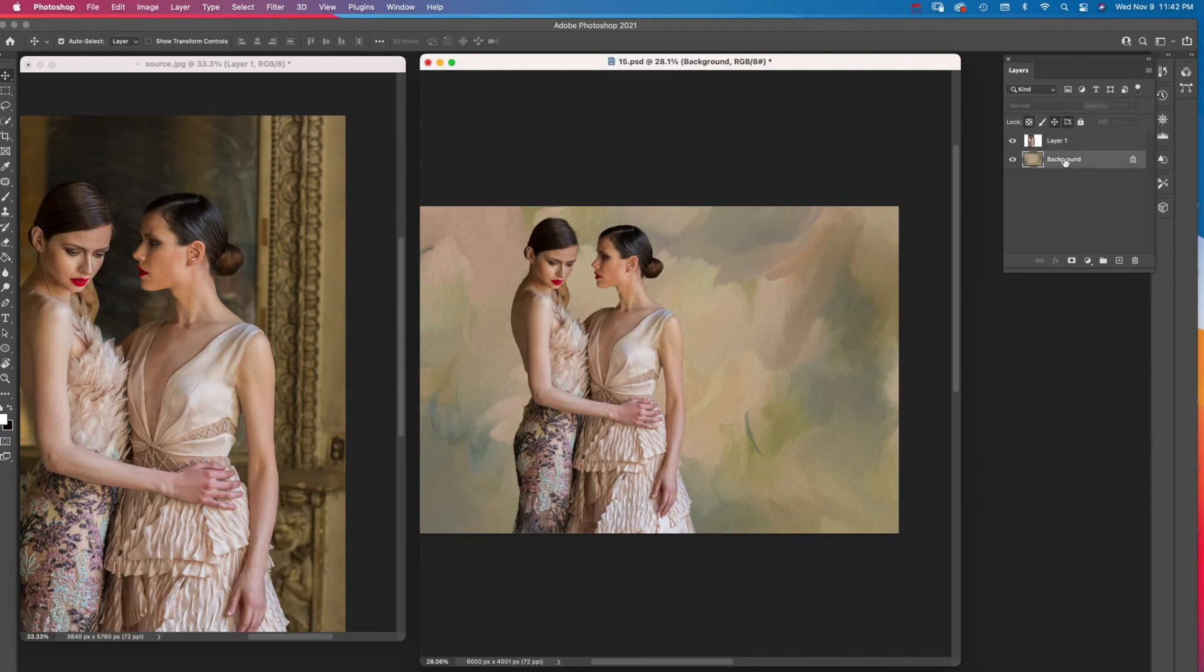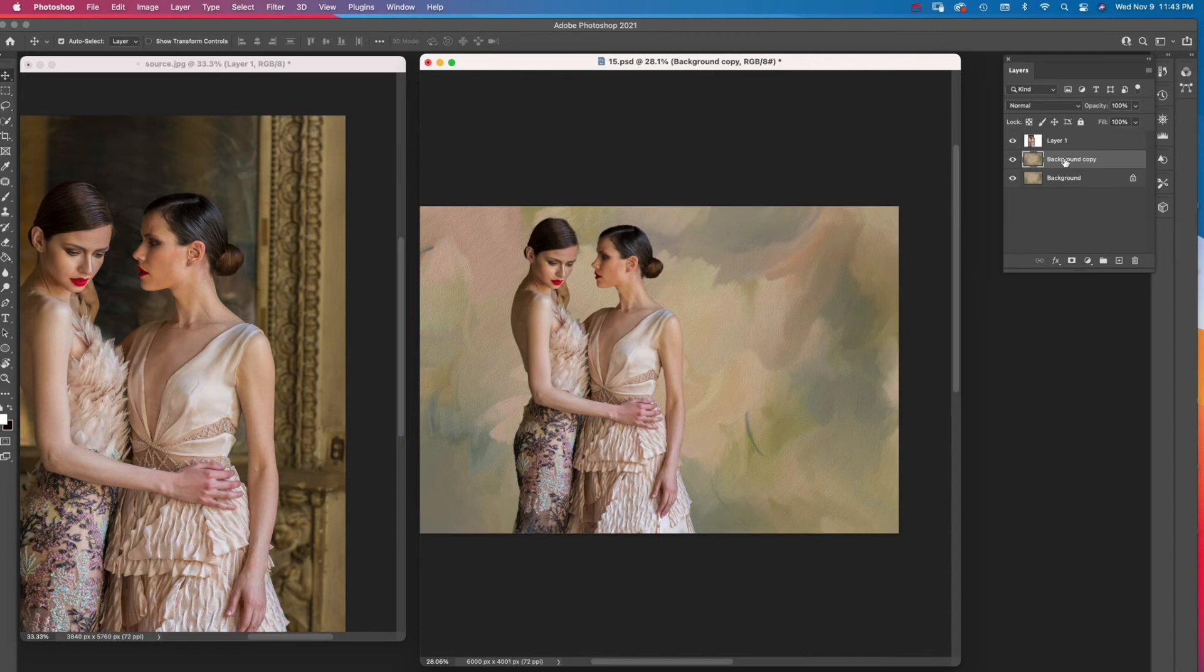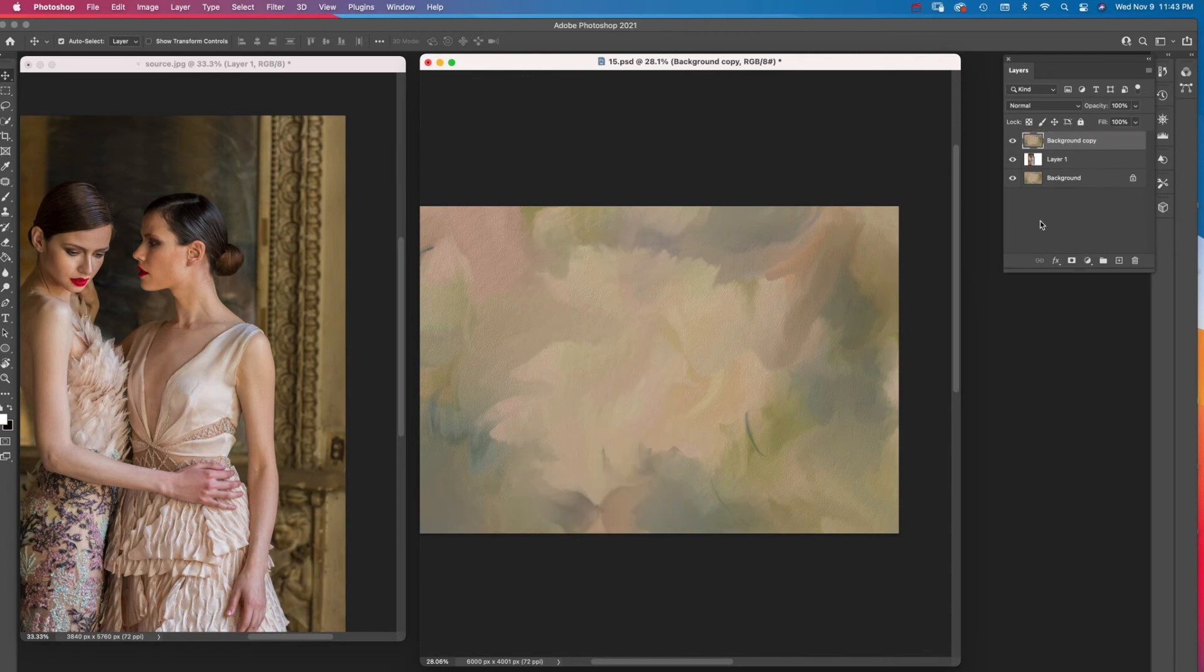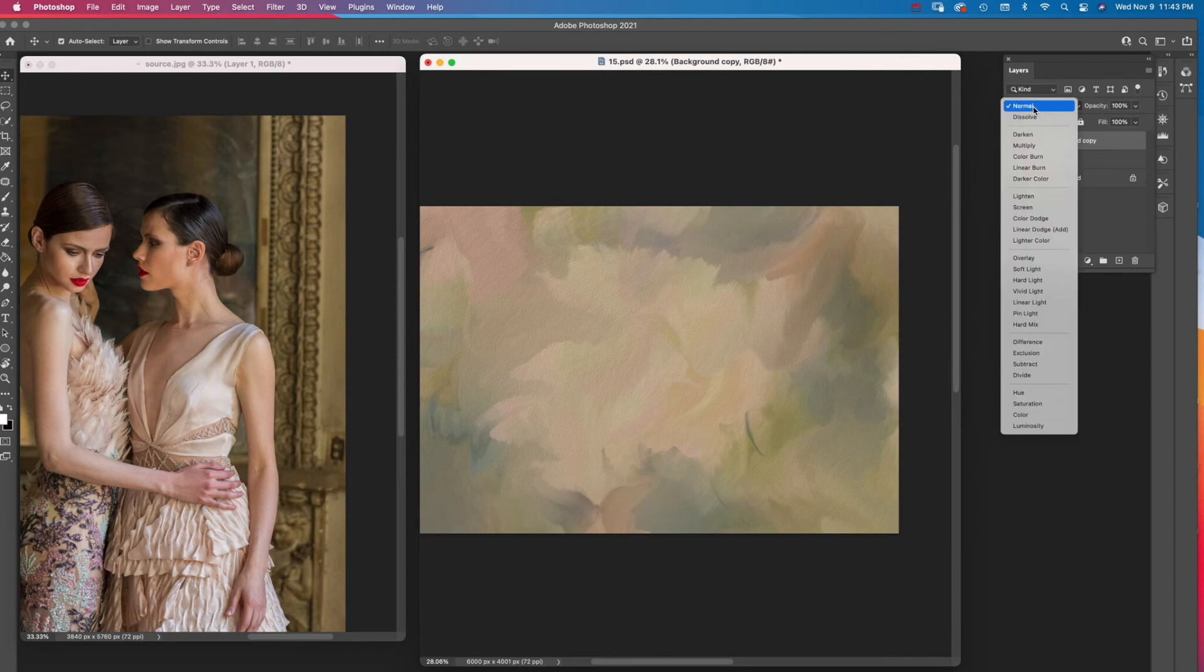Click on the background in the layers panel. Press Command on Mac, Control on Windows, and type a J again to make a duplicate of the background. Move the duplicated background above the figures layer in the layers panel.